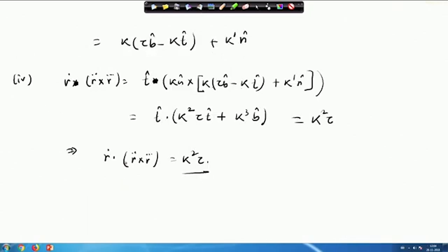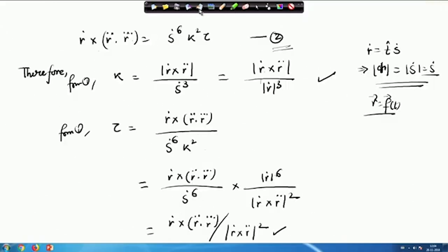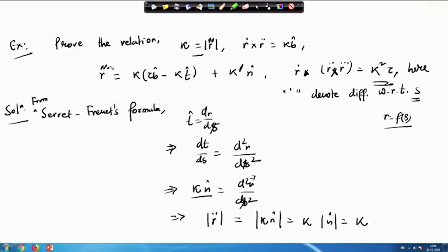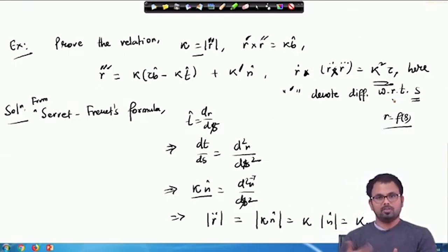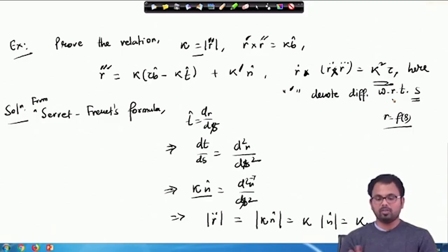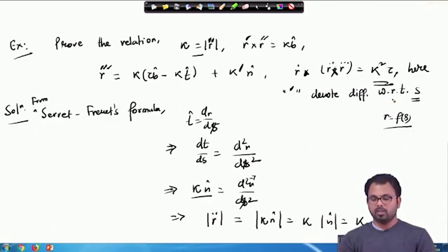Keep in mind that here the dots are taken with respect to arc length S. Instead of dots, we could use dashes to distinguish that we are taking derivatives with respect to S and not with respect to the parameter t. In this example, to calculate curvature κ and torsion τ, we used derivatives with respect to arc length S.